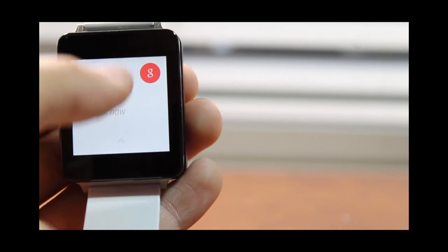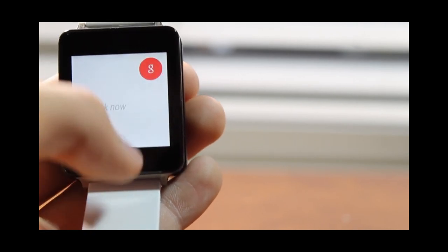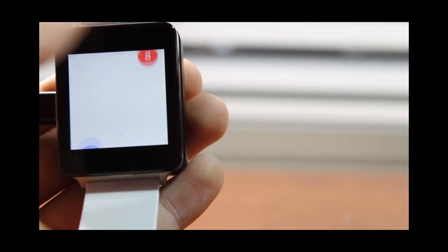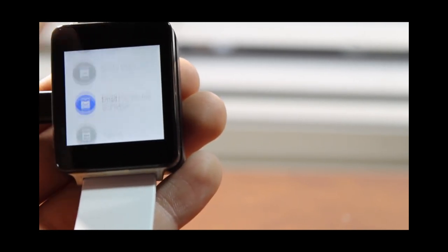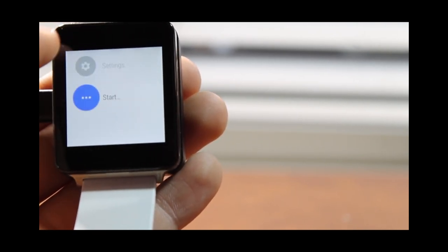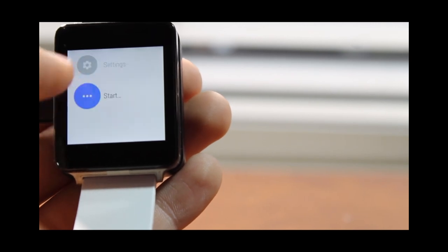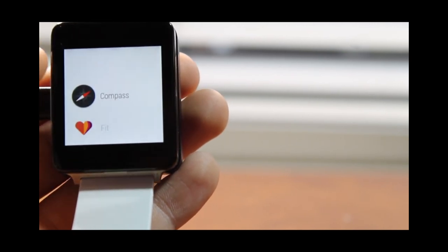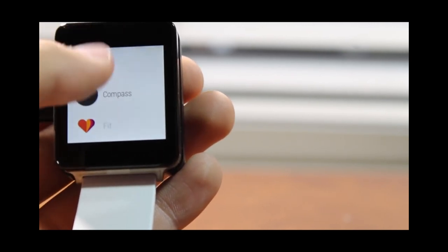Anyways guys, this has been the unboxing of the LG G Watch. Stay tuned for a review within the coming weeks. I will be here with you. Bye guys, see you on my next one, peace.